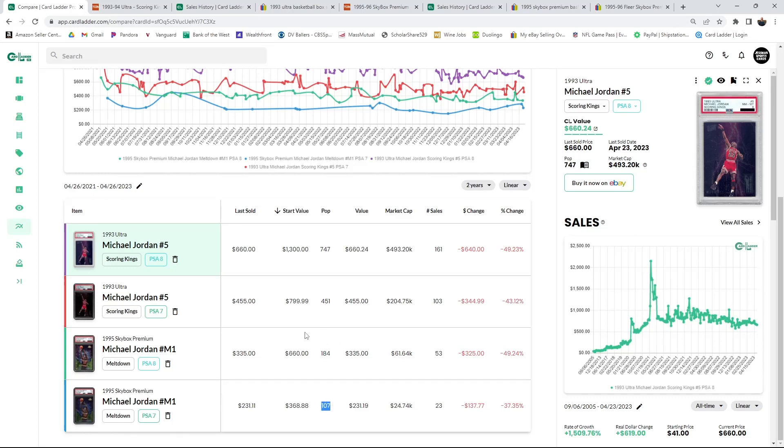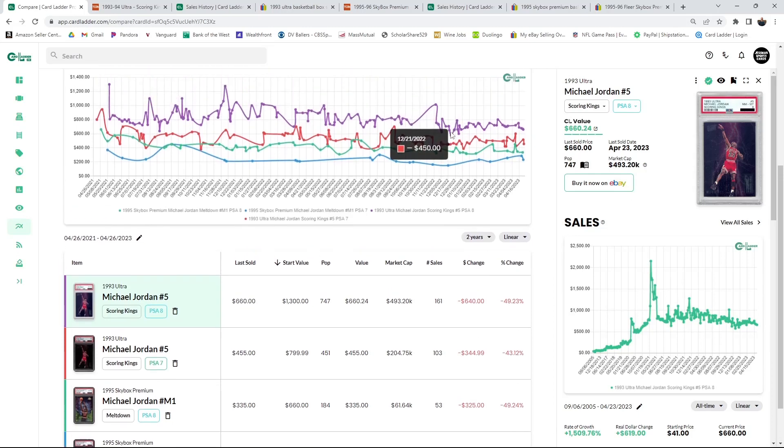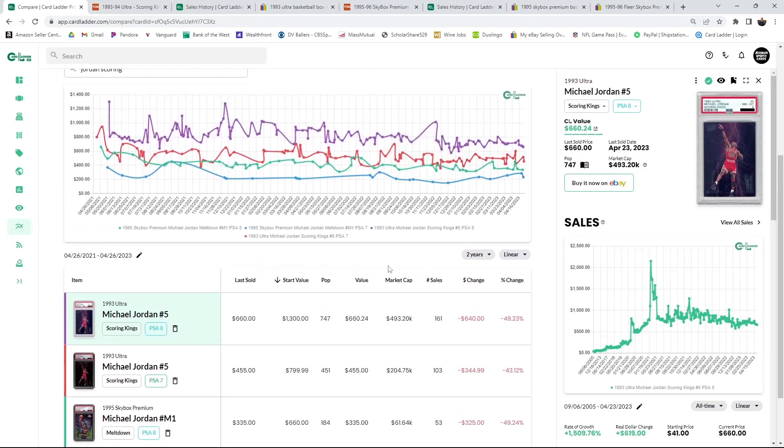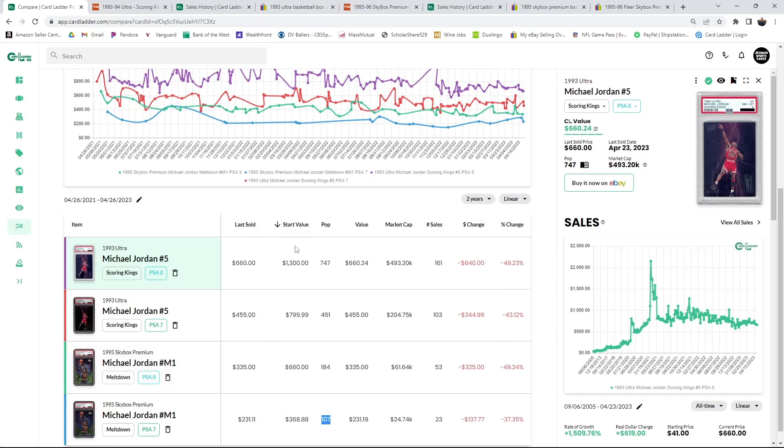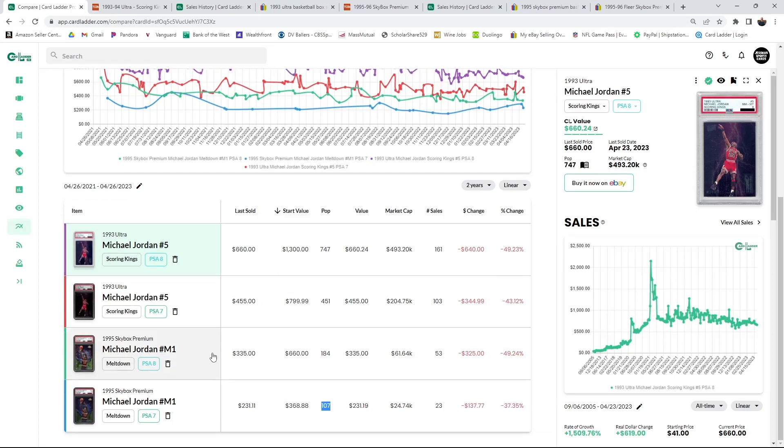What I also like to pay attention to is scarcity. Here you see a lot lower pop. Part of that is going to be due to price, as the price goes up everyone's going to be submitting everything. But 184, that's a lot less. So there's a big population difference, the demand for the Scoring Kings is three times the amount of the Meltdown at double the price, and that's what the current market is saying.